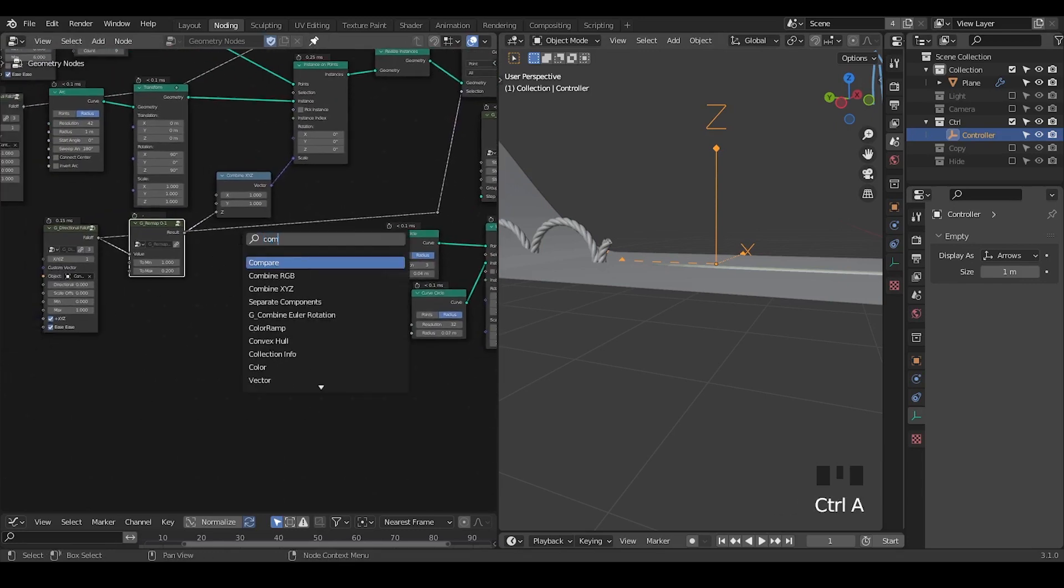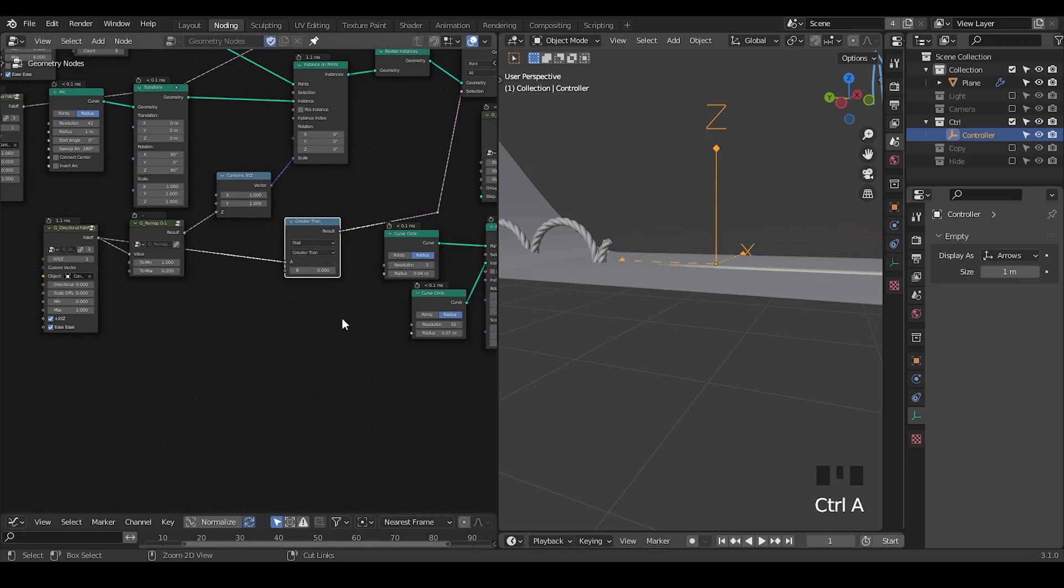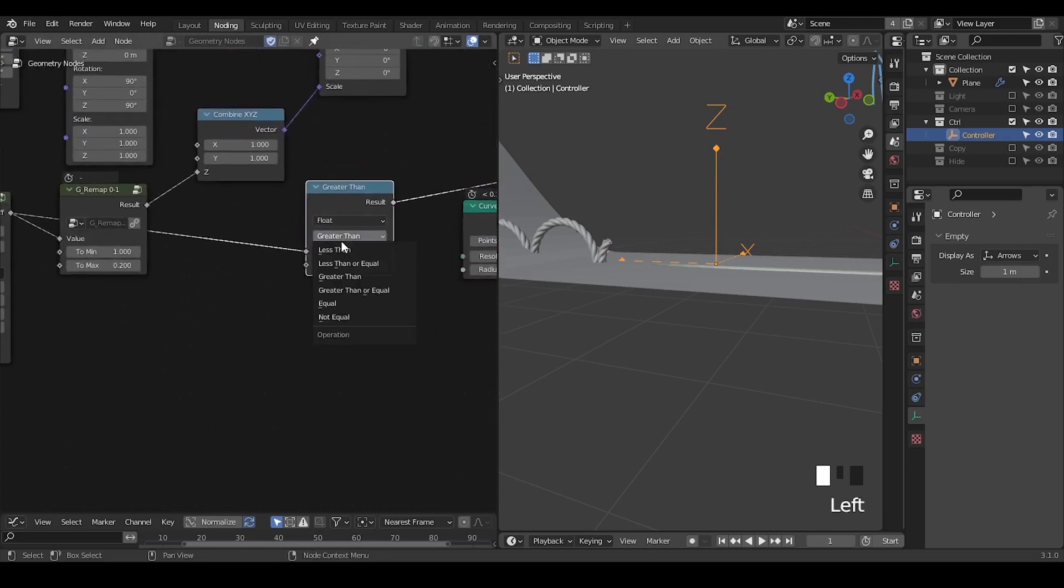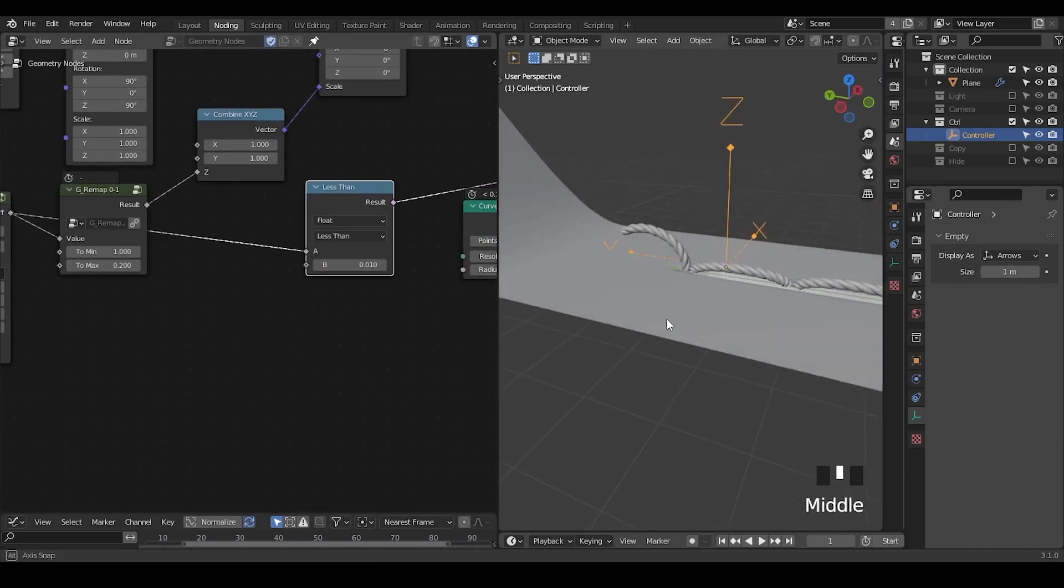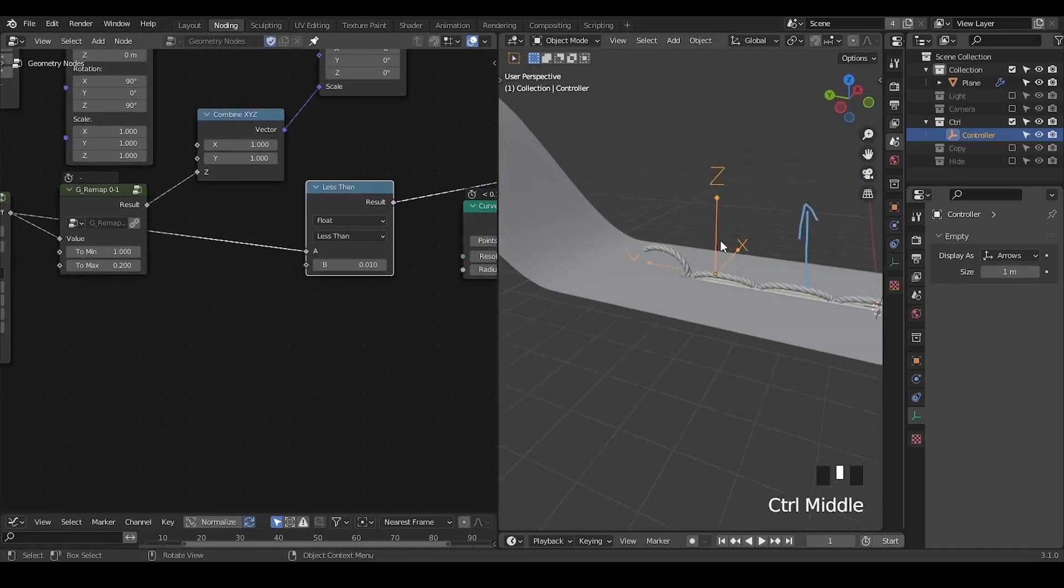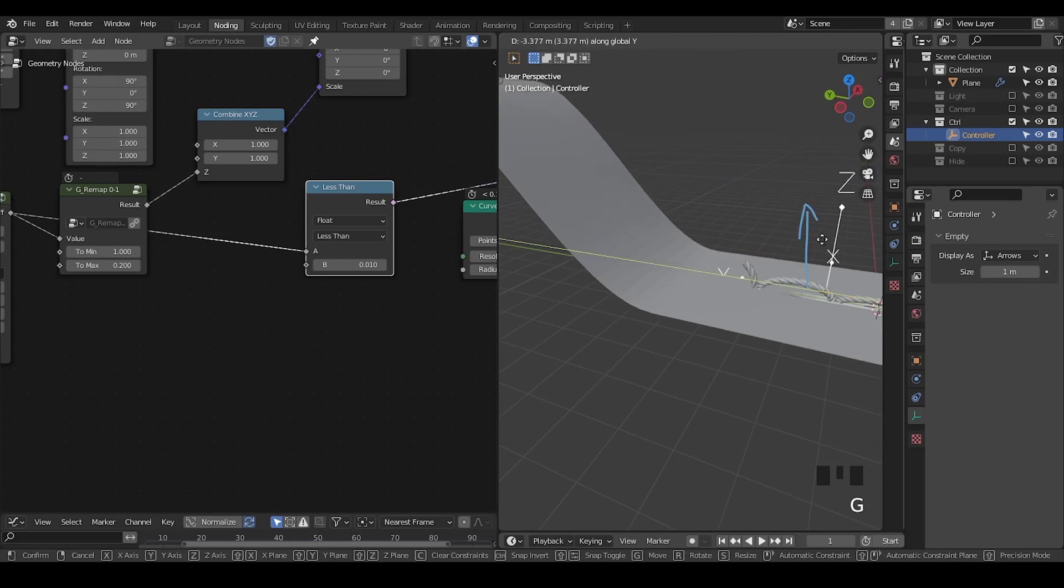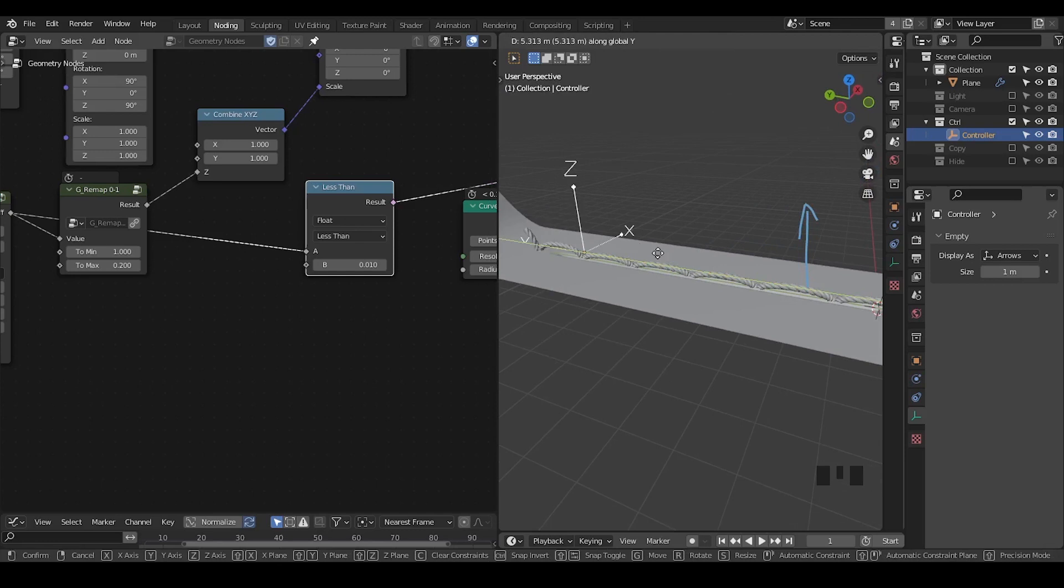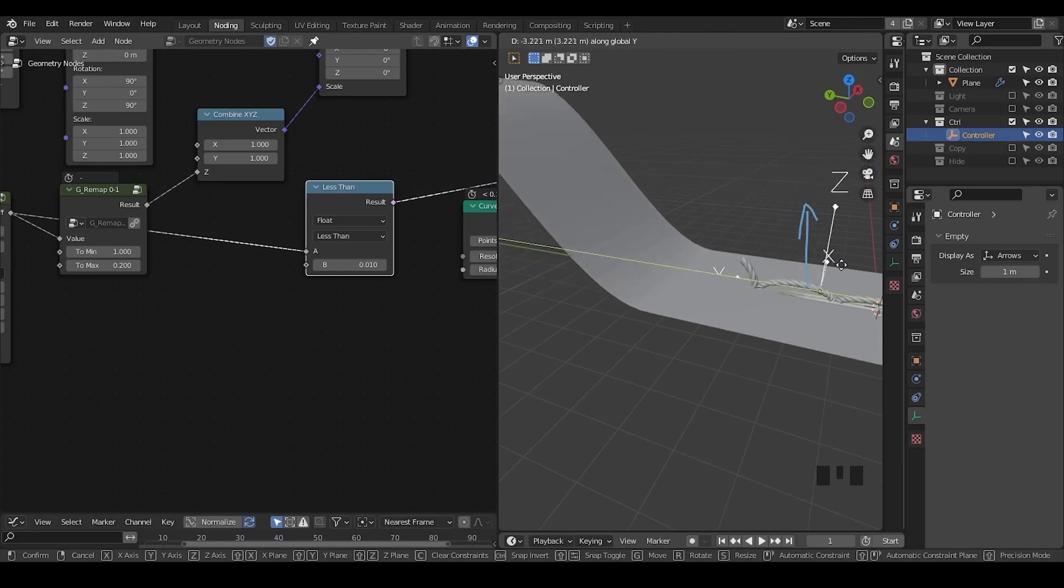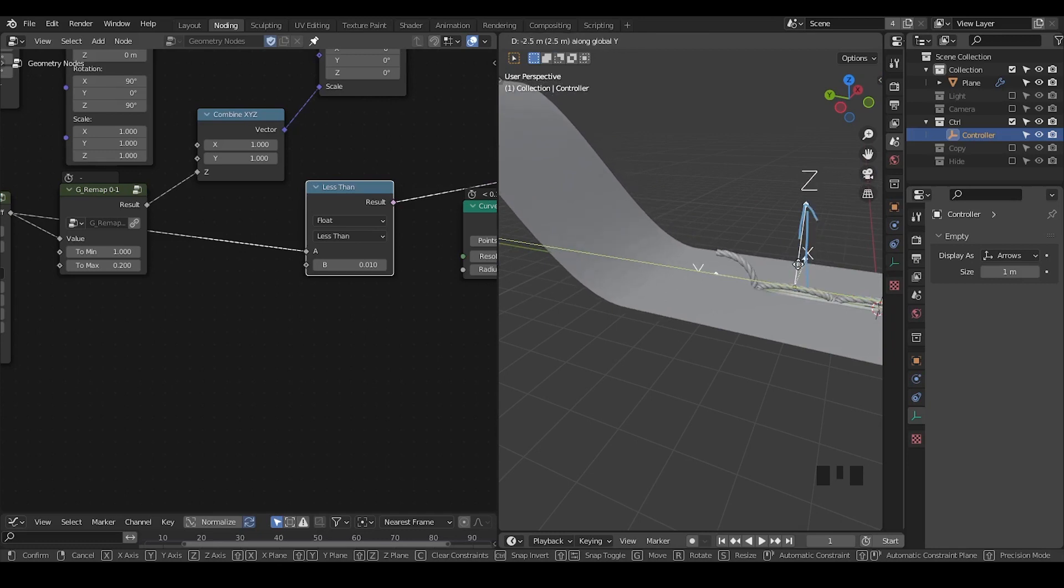So here we're going to use the compare node so that to make it less than. So less than 0.01 it will be killed by the directional fold. So now it looks like this. Although it's not really kind of perfect in my opinion but I think it's kind of looking good. I think this looks kind of perfect.